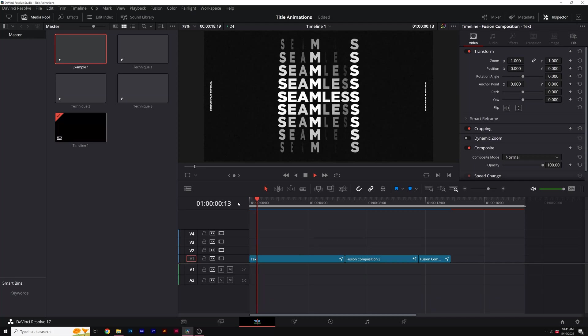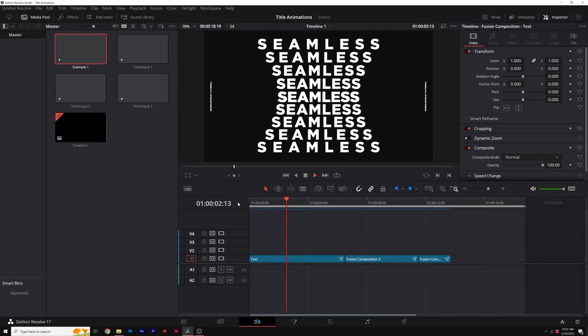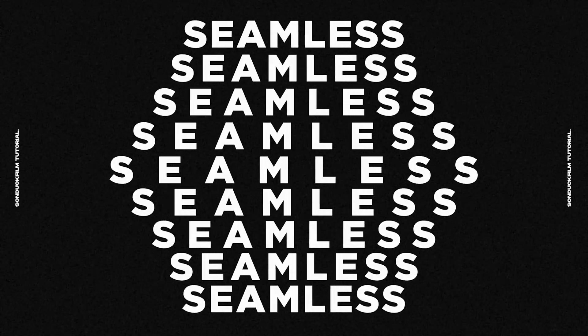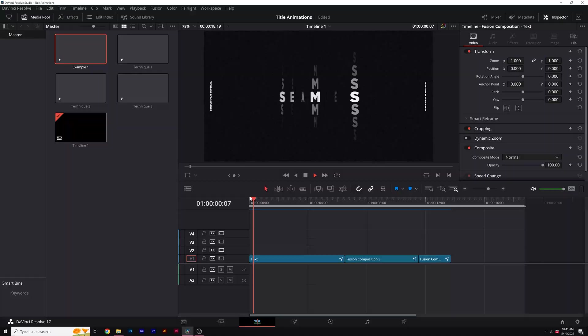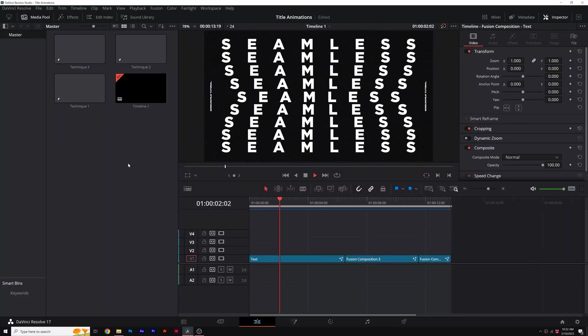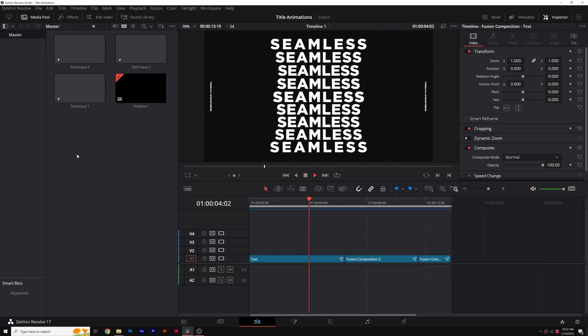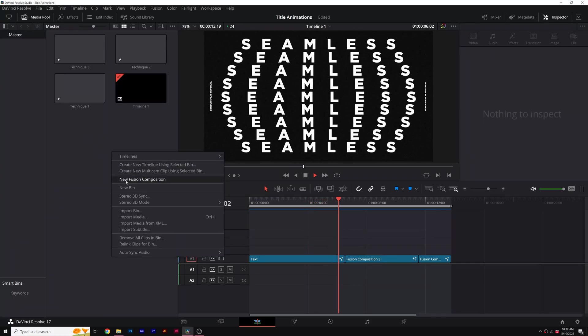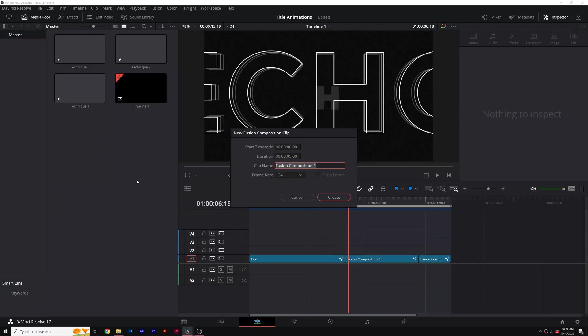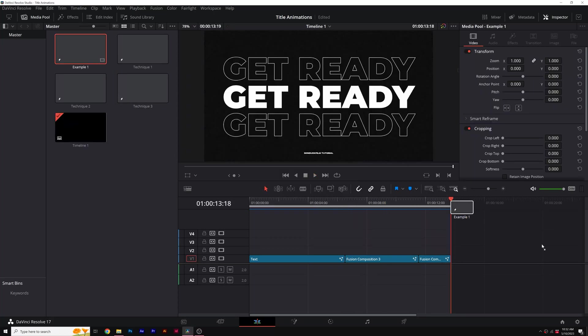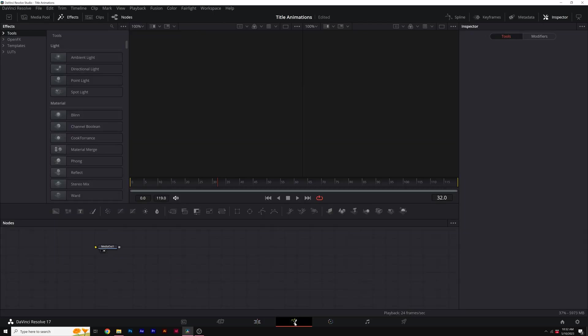For our very first title, we're going to go through two techniques here. We're going to go through individual character animation and also create this awesome conceptual title. We need to create a fusion composition by right clicking anywhere in your media pool and clicking on new fusion composition. Rename it and change your frame rate, click on create and then take that fusion comp and bring it into your timeline. Then just move your playhead over the fusion composition and click on fusion.